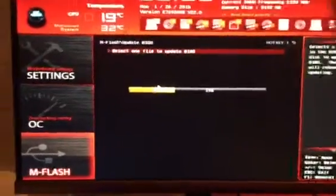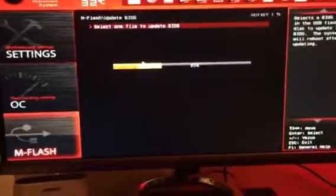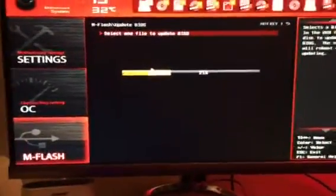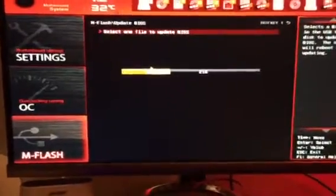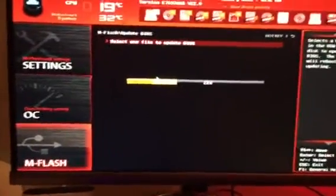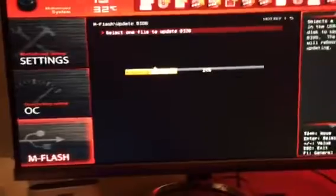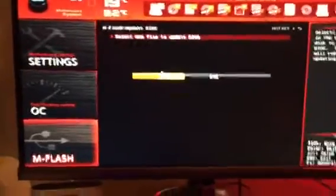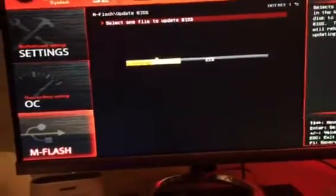You have to go to msi.com, go into your motherboard, you go to the BIOS or you'll go to support, you'll go down to where it says BIOS, click on the newest version of BIOS, download it.